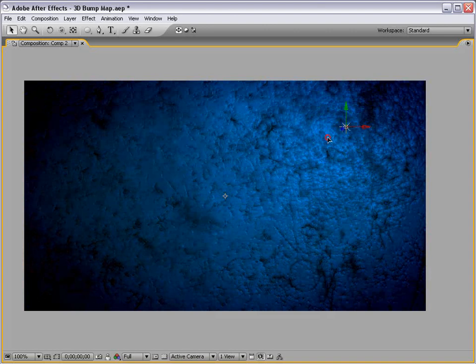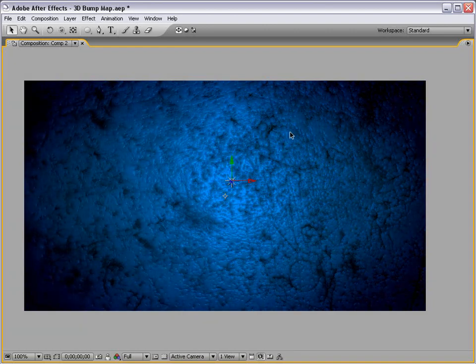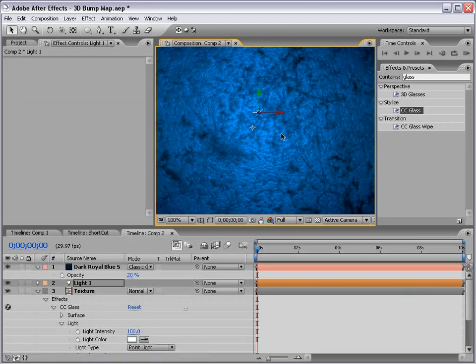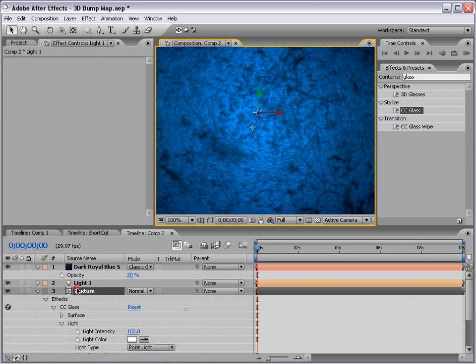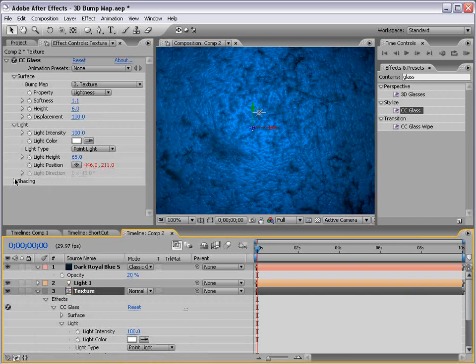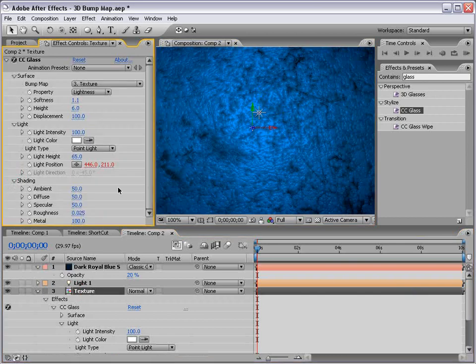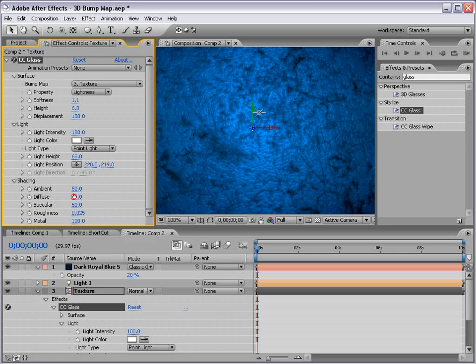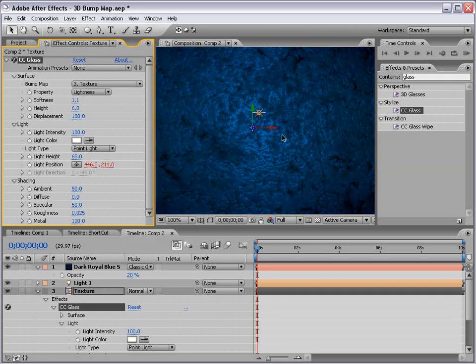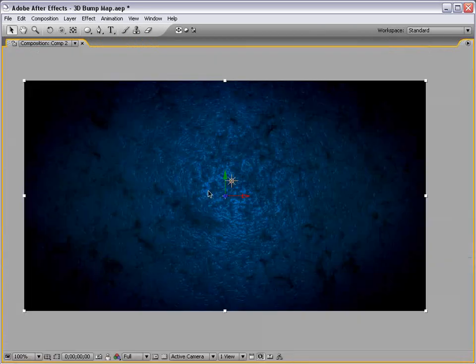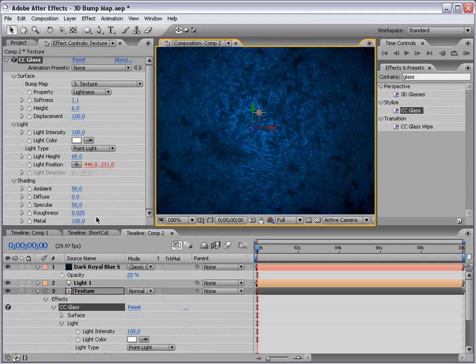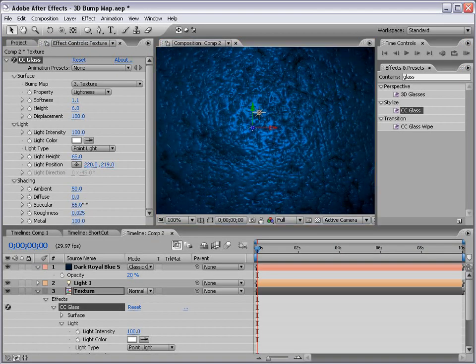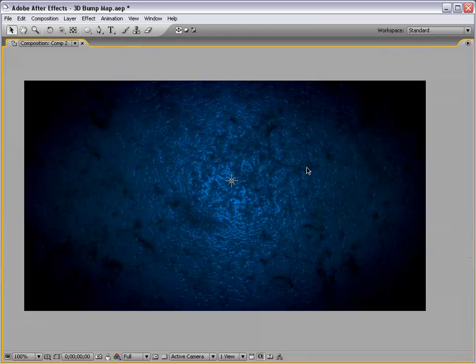Now, the other thing we can do is go to the texture and play with the shading options of the glass filter. So, we can turn the diffuse down and that makes it look a little bit wetter, maybe a little bit shinier and maybe increase the specular. And, that looks pretty cool.